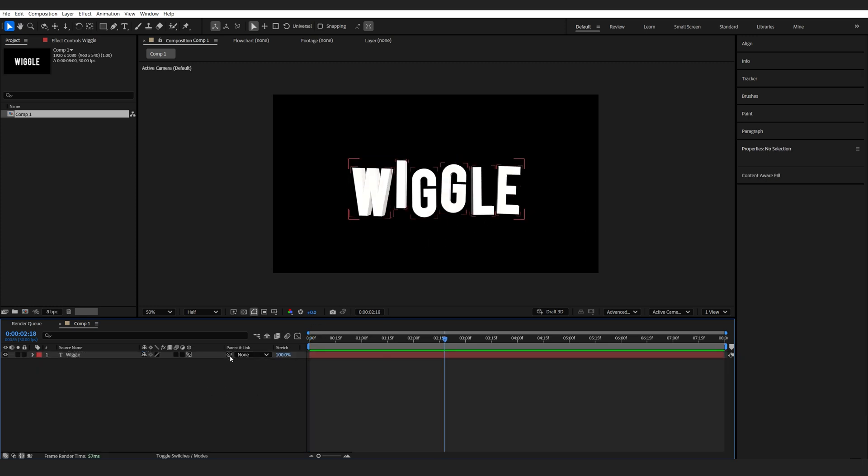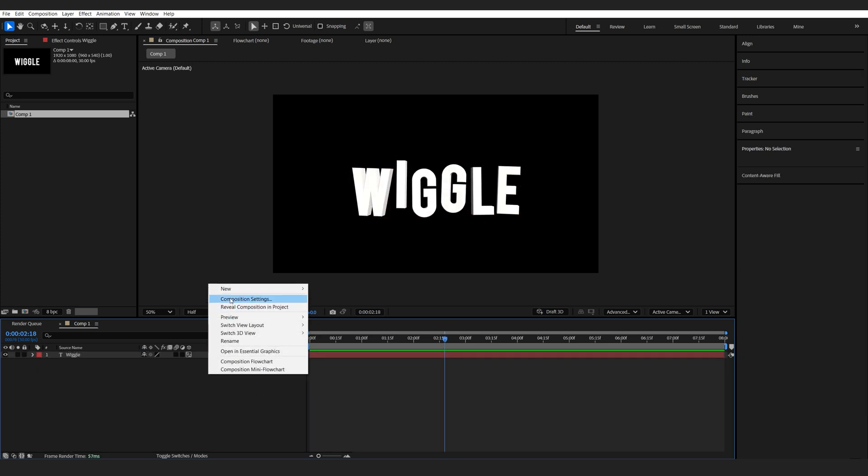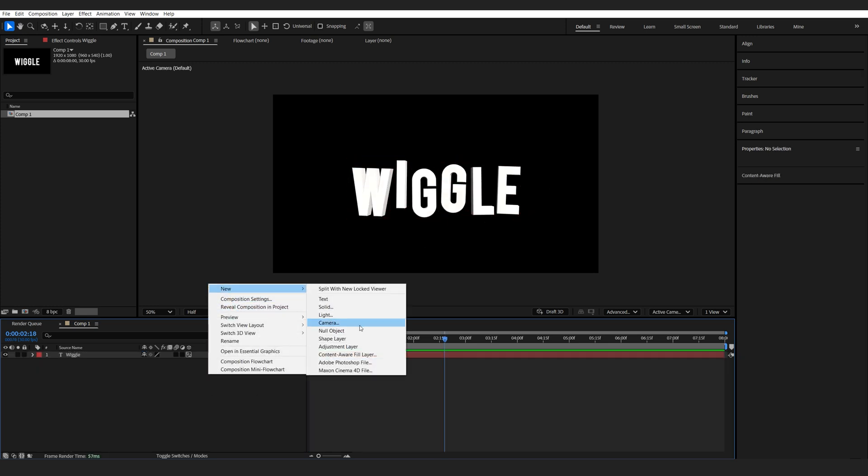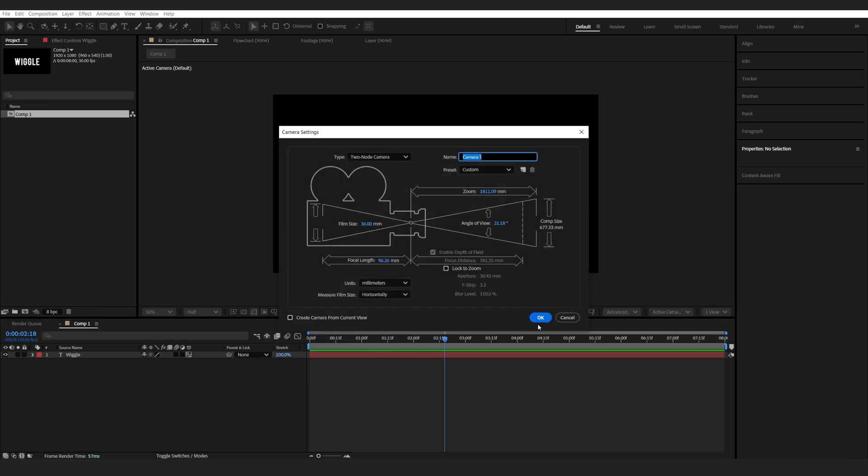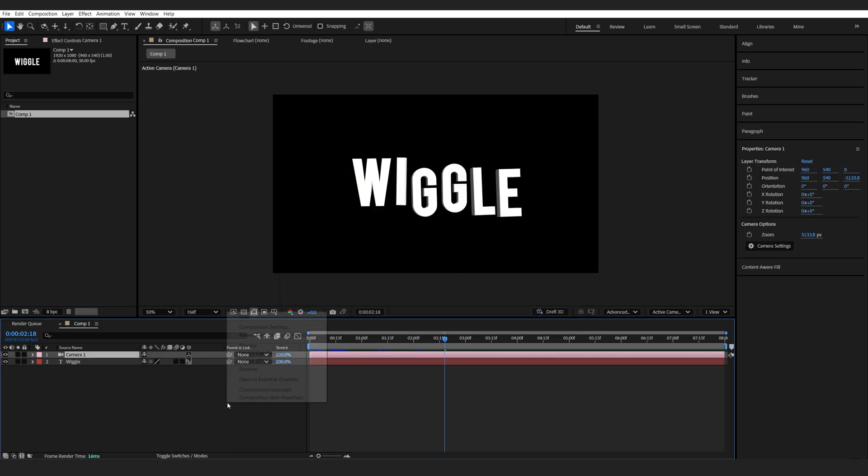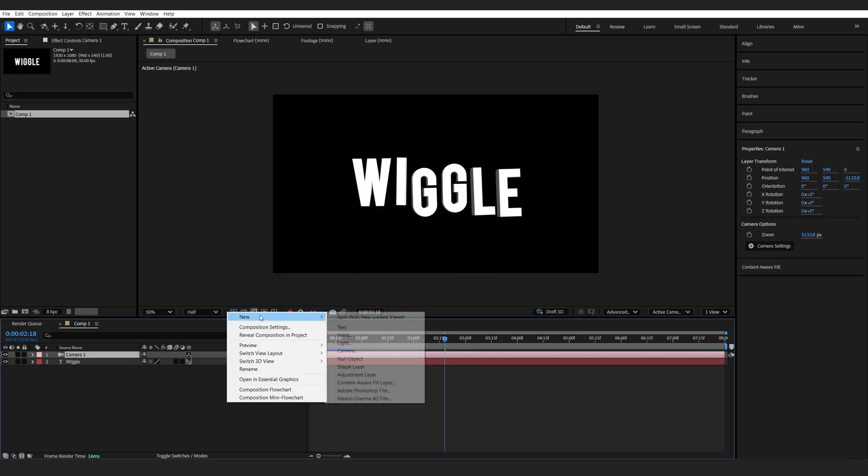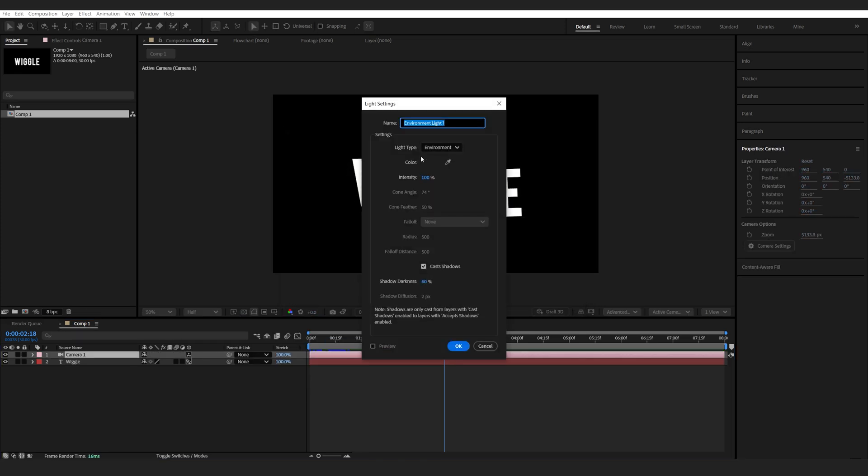Now, since we are in a 3D scene, let's go ahead and create a camera. And I'll also create a new light. Make sure it's an environment light and cast shadow is set to on.